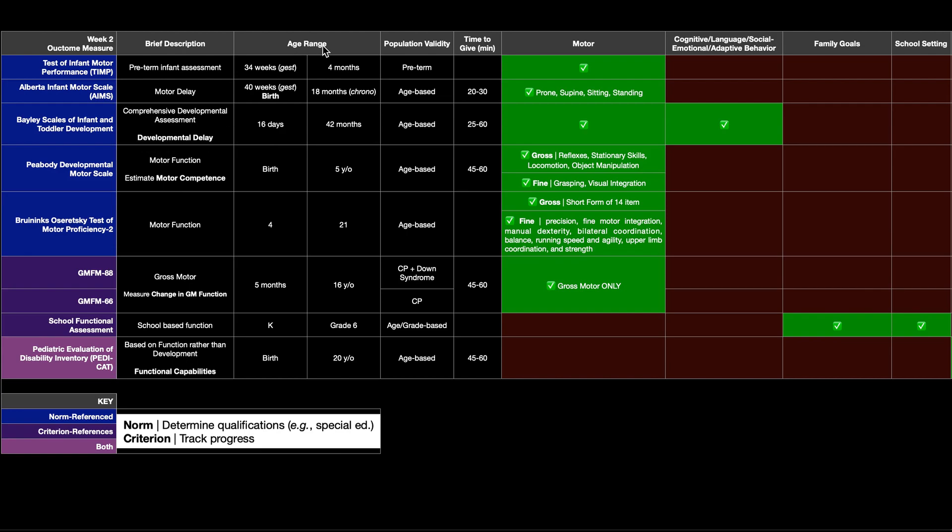The age range over which it's valid is 16 days after birth, so not right at birth, but 16 days after, up to 42 months. And depending on a lot of factors, it can take anywhere from 25 minutes to an hour to administer.